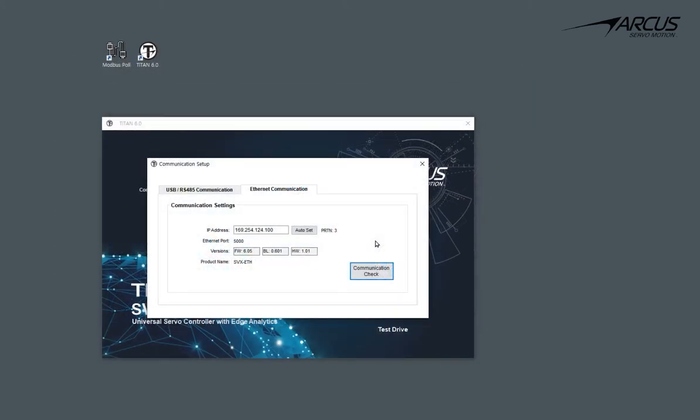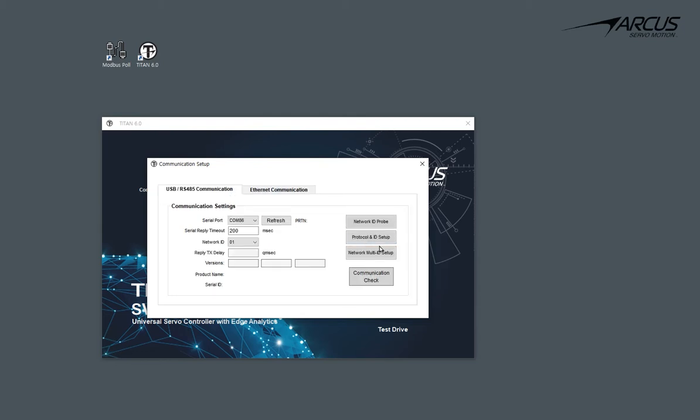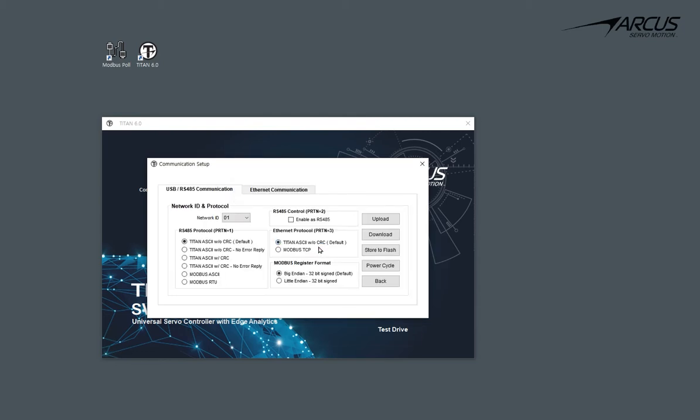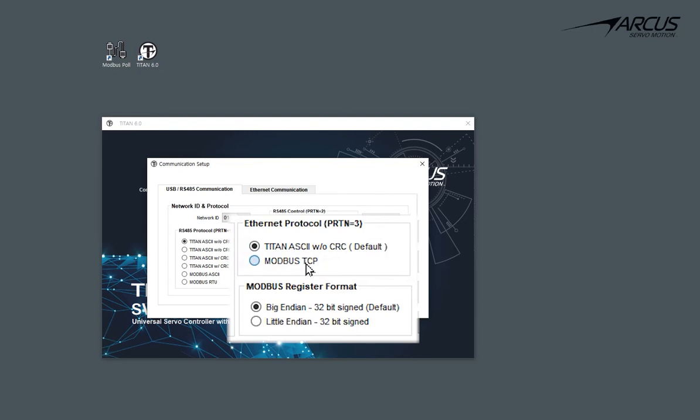Now, since we have confirmed that the Ethernet hardware is working and communicating properly, let's set the Ethernet protocol to the Modbus TCP. Go back to the protocol and ID setup screen and set the Ethernet communication protocol to Modbus TCP.